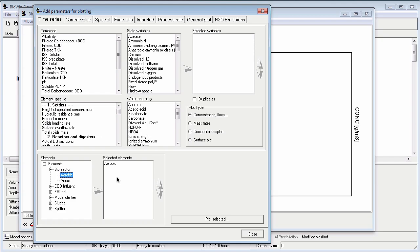The next step is to select the parameter that I want to plot. The many parameters that can be plotted are arranged in four groups to make them easier to find. The groups are combined variables, state variables, water chemistry parameters, and element specific variables.